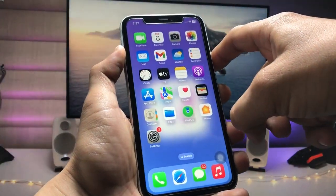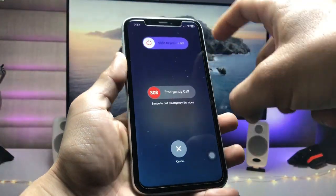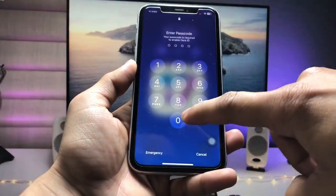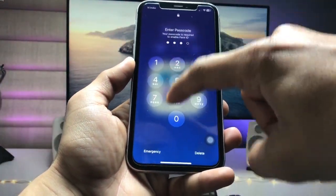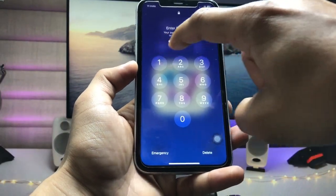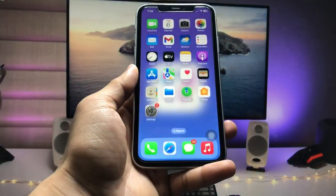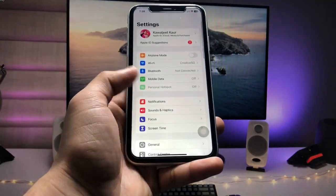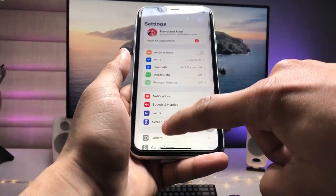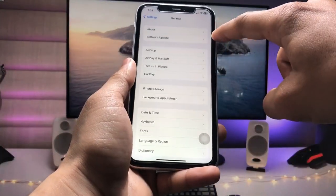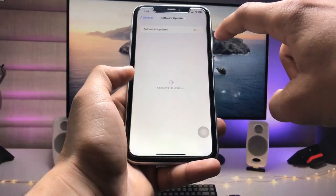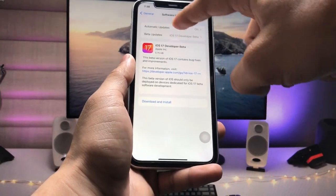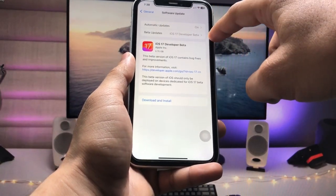We need to restart the iPhone in order to enable the iOS 17 Developer Beta update. Tap the Restart button, then unlock your iPhone with your passcode. Open the Settings app, tap on General, and then tap on Software Update.